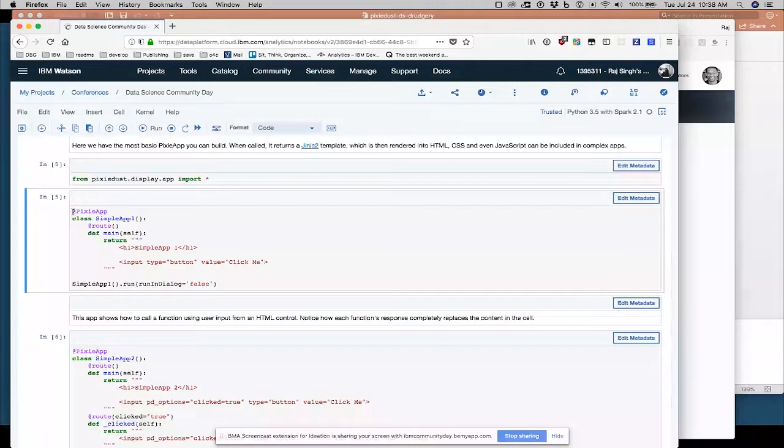So that's interesting because now we're introducing the ability to take some input from our user. We're not just presenting them with some data or some view of the data. We're allowing them to give us some feedback on what they want. So right now that button doesn't do anything. I didn't write any code to make it do anything.